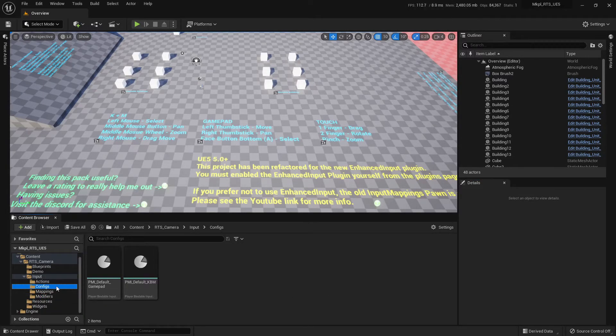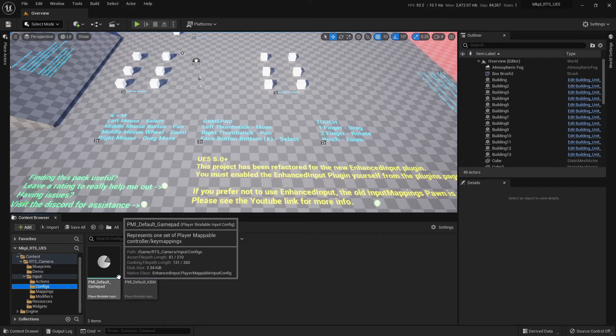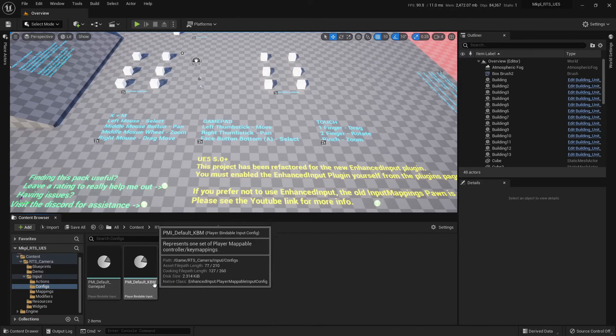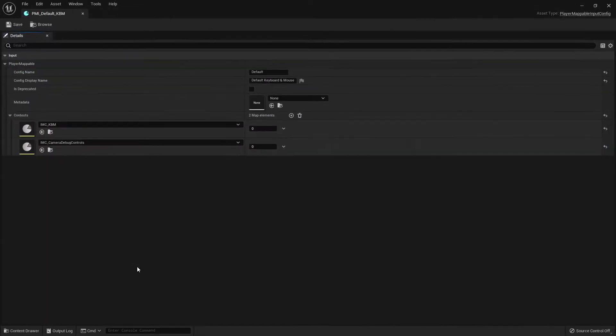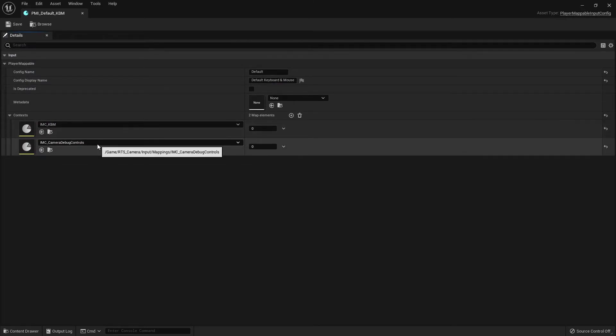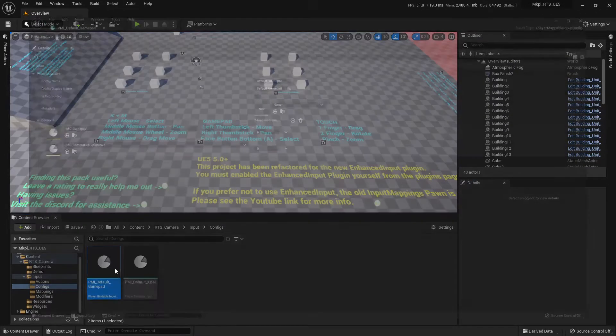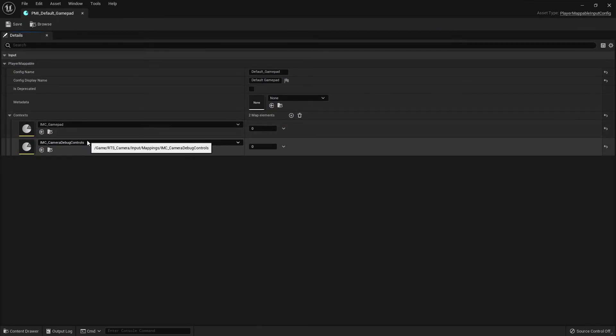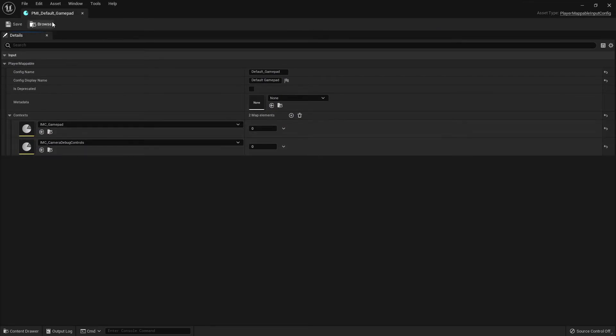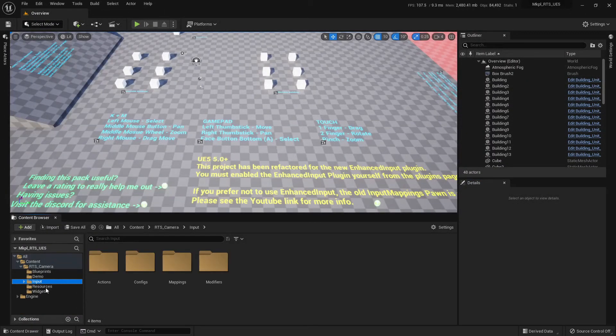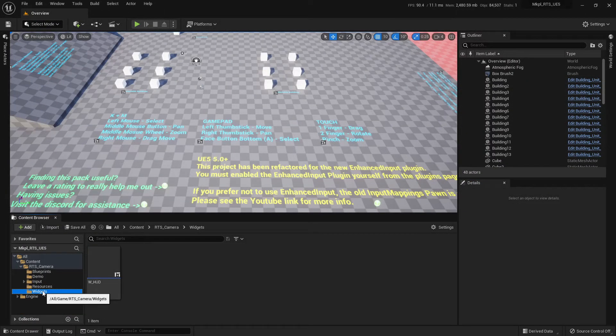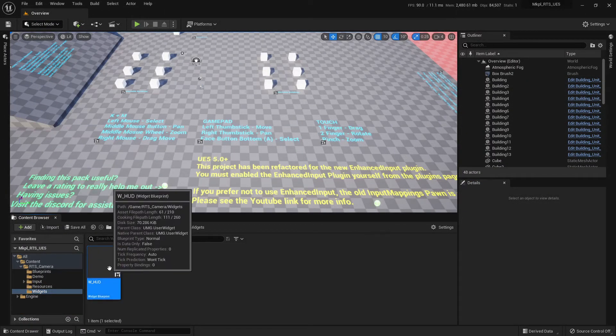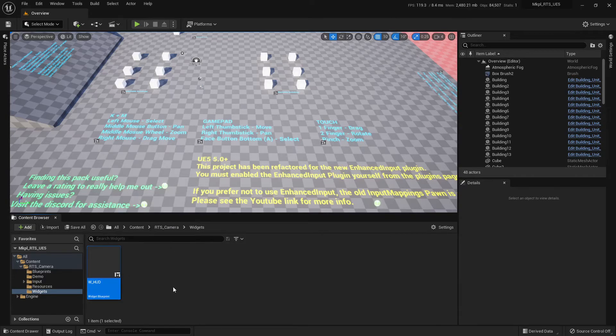And then over in our configs, this is what actually gets set when you change input mapping. So our keyboard and mouse, for example, we also map our keyboard and mouse system and our debug camera controls. In our gamepad, we map our gamepad and our debug camera controls, hence why it's separate. We can map those no matter what. And then lastly down the bottom, we have widgets and we've just got a very simple widget HUD. There's not much to be said about that.